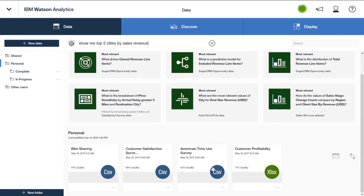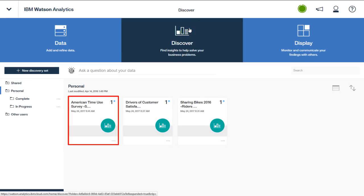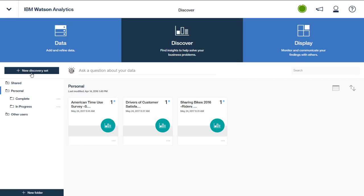You can examine some of the features of the Discover tab where you work with discovery sets instead of data sets. Notice that much of the same functionality is available. You can add a discovery set, work with and organize discovery sets within the folder structure, control your view of the discovery sets, and search for a specific discovery set.